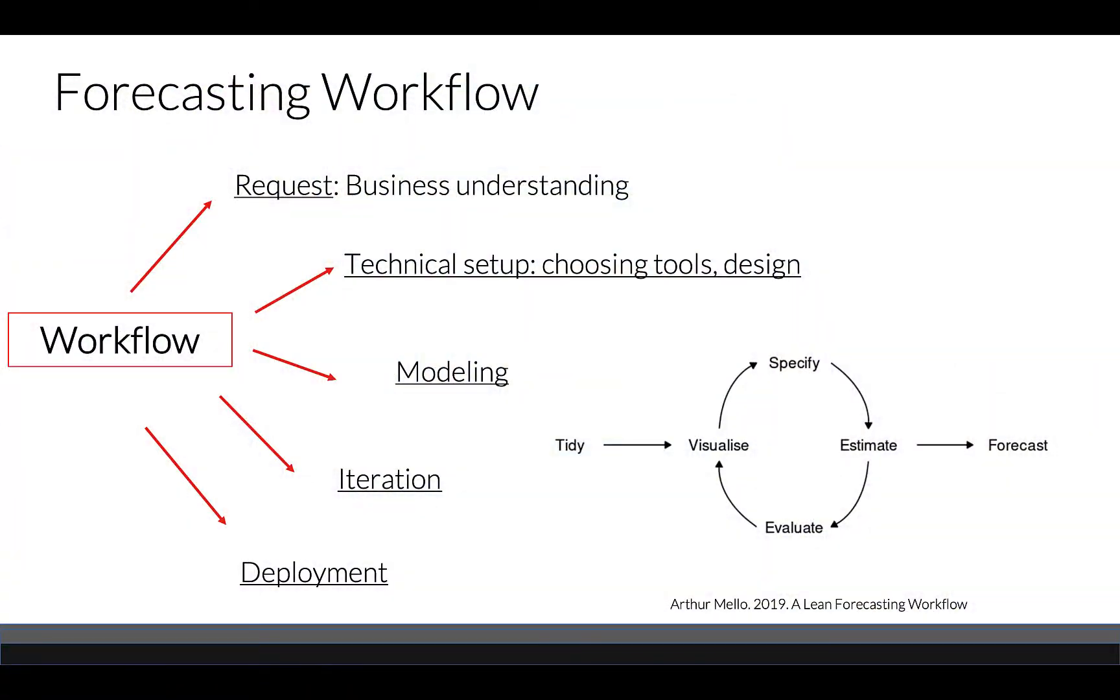Welcome back. In the last section, we talked about the importance of white noise and random walks. In this section, let's discuss forecasting workflow.